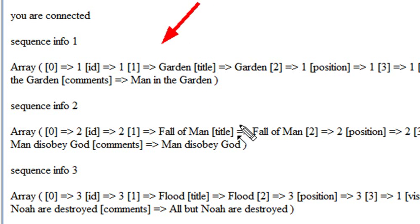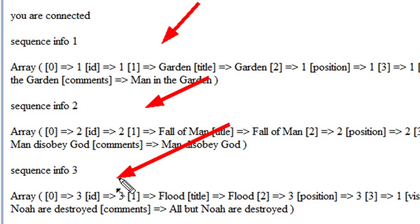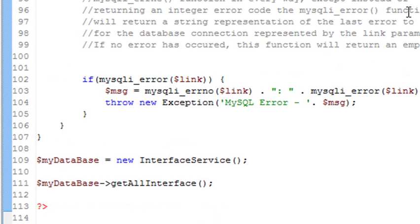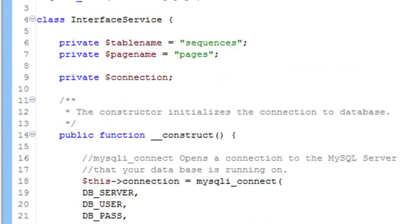This is sequence one, and that's what we expected. Sequence two would be the fall of man, sequence three the flood, and sequence four. These are the main titles, but I want to associate pages with each one of these titles. The way I do that is fairly easy. I create another while loop and another query.